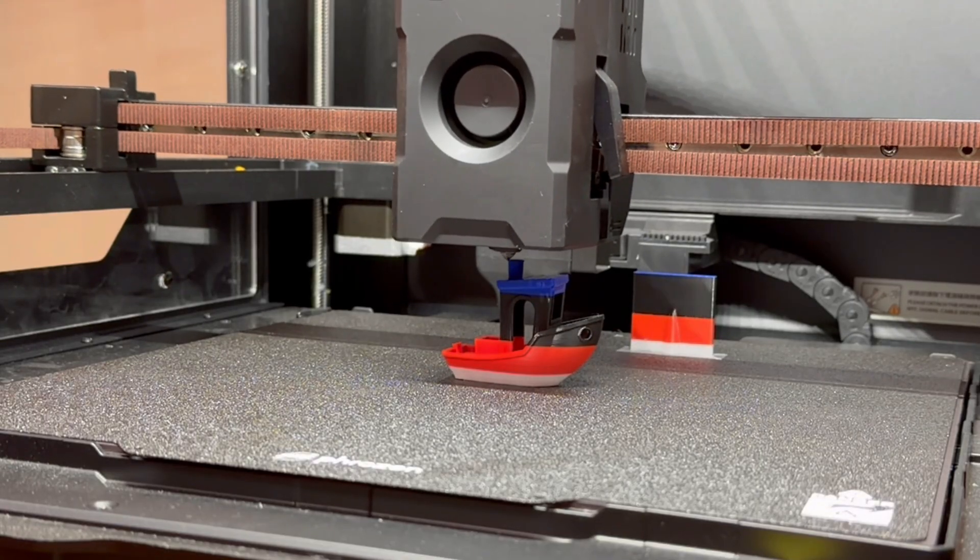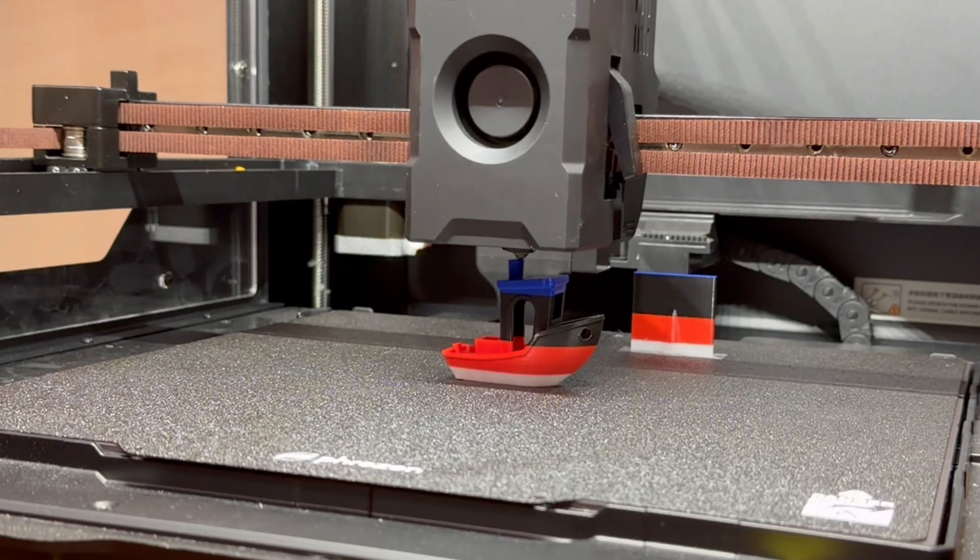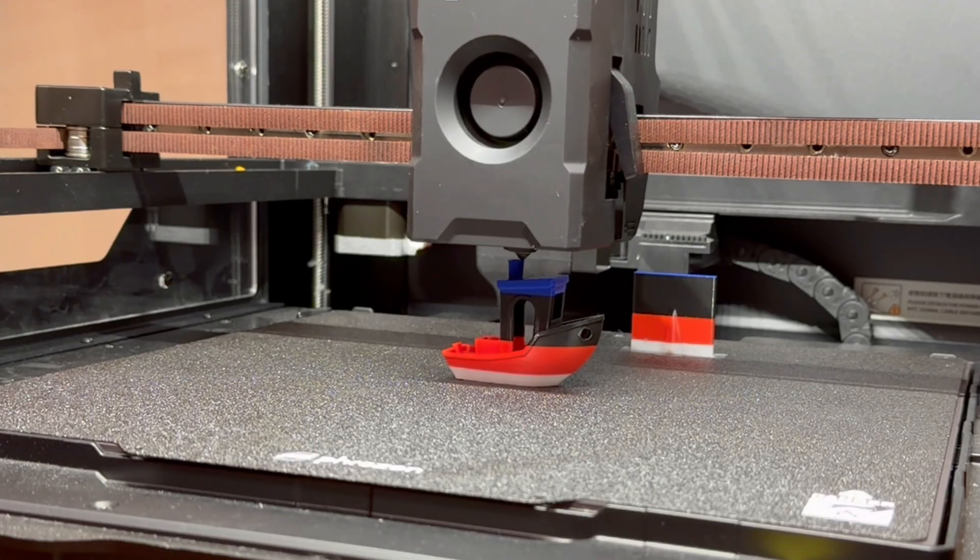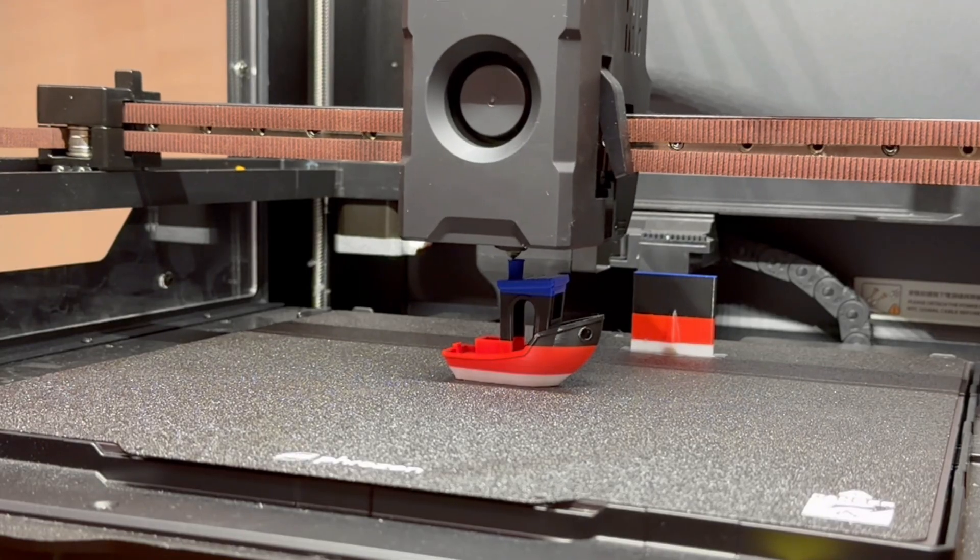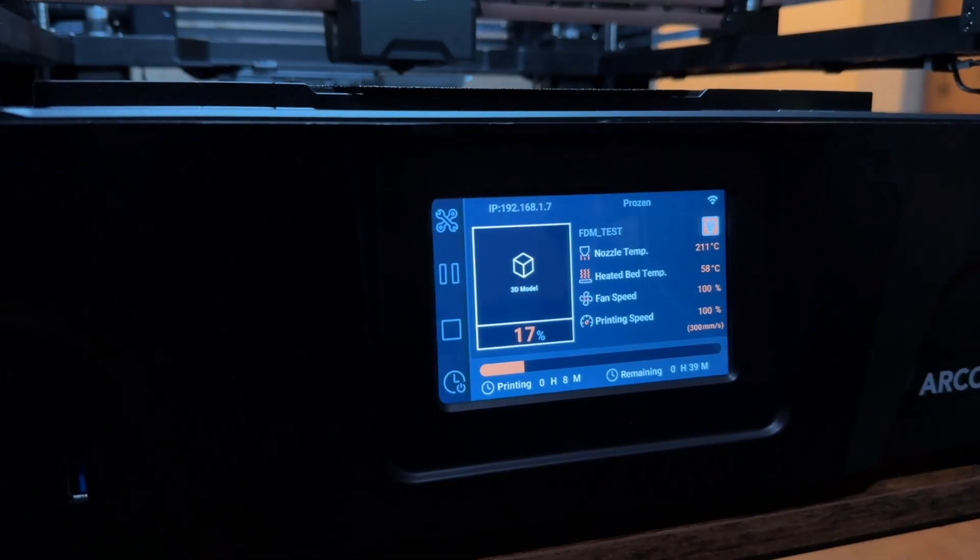So, whether you're making artistic models, mechanical parts, or just fun creative prints, you'll get great results every time.